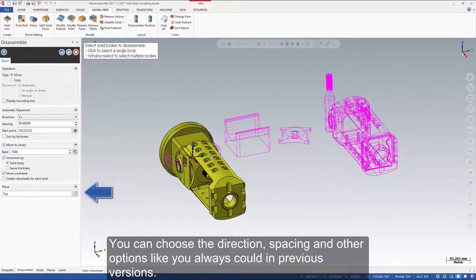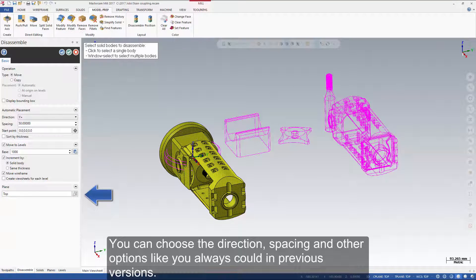You can choose the direction, spacing, and other options like you always could in previous versions.